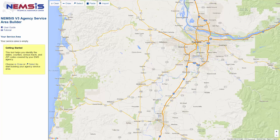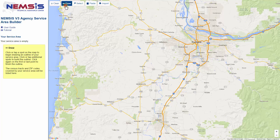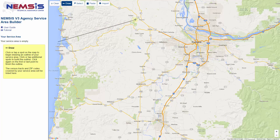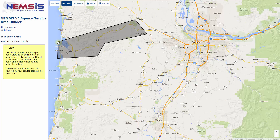There are several ways to identify your EMS agency service area using this map. The first way is to use the Draw feature. I'll click Draw, and now my cursor has changed to a cross. I can draw an outline of my EMS agency service area. For example, my agency serves this Highway 6 corridor here on the Oregon coast. I can click and start to draw the outline, clicking as many times as I need to, then go back to the beginning and it will finish that shape.